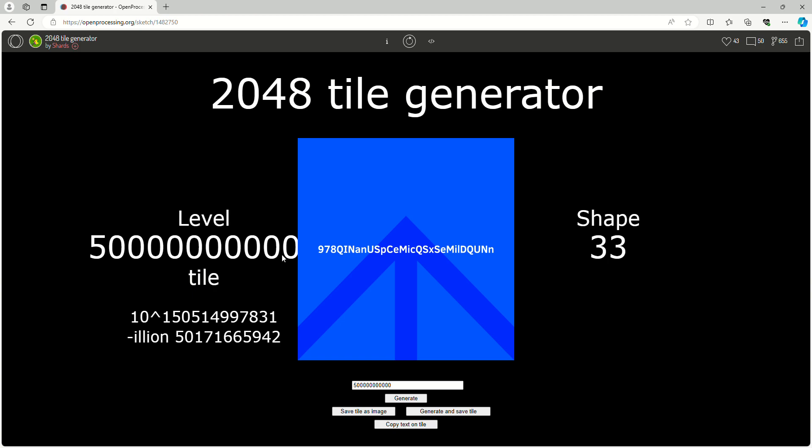10 to the power of 150 billion and the suffix says 50 billion. Wow, it's 500 billion and I just feel like having 500 billion of everything.